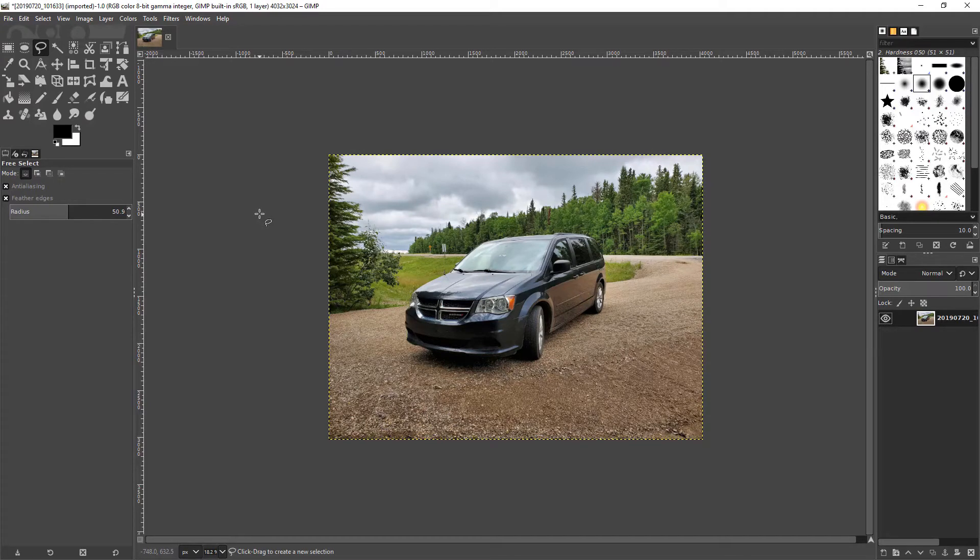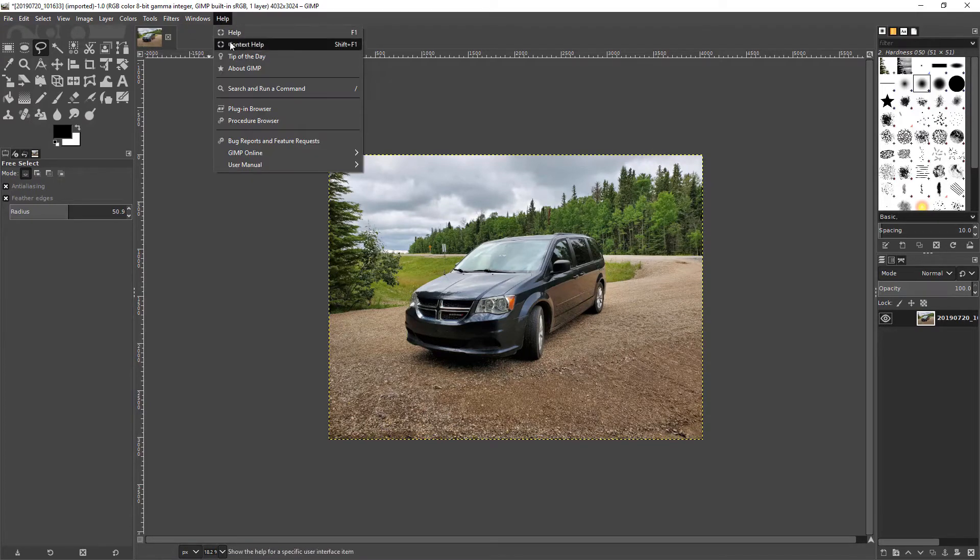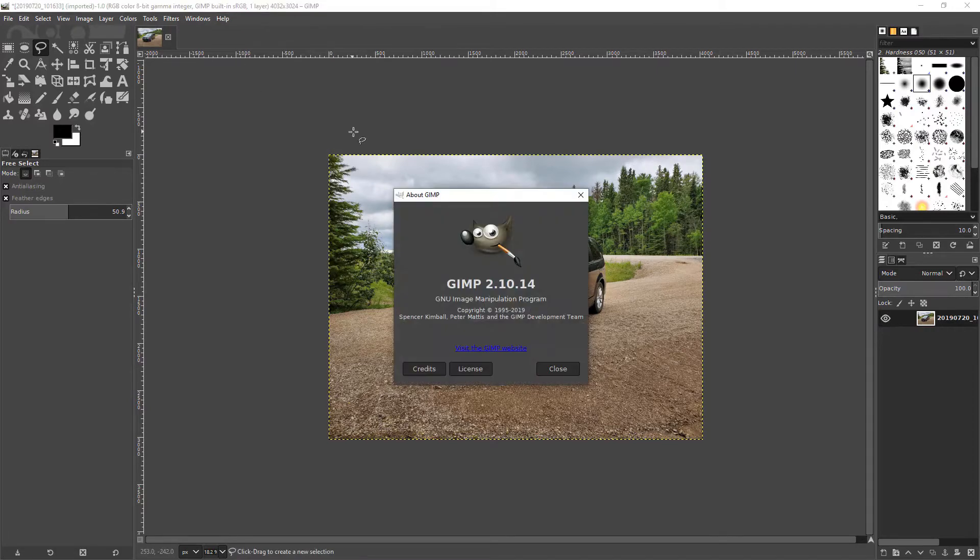In this video I'm going to be demonstrating how to make a gradient blur in GIMP 2.10.14, or at least this is how I do it.